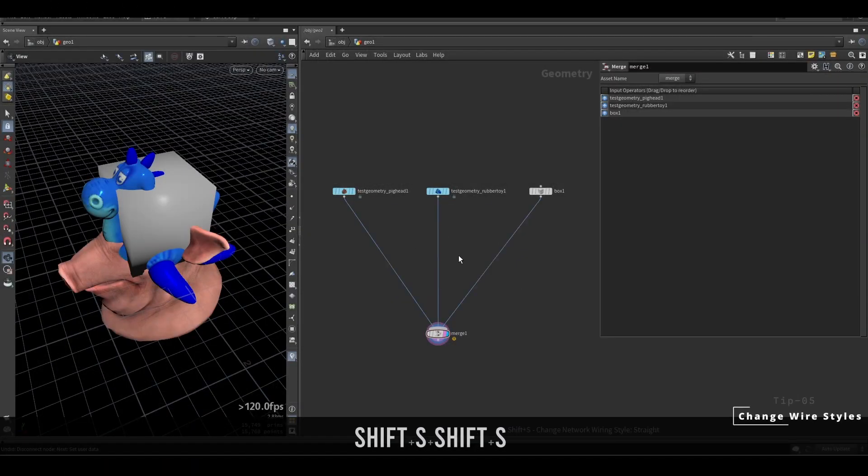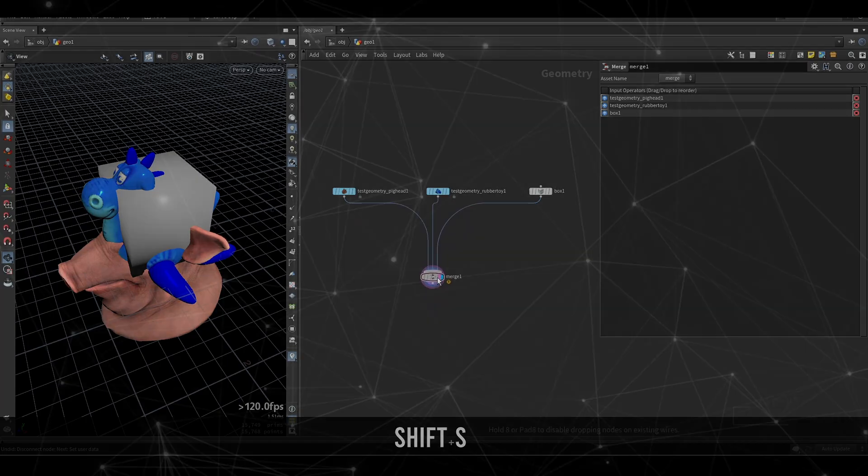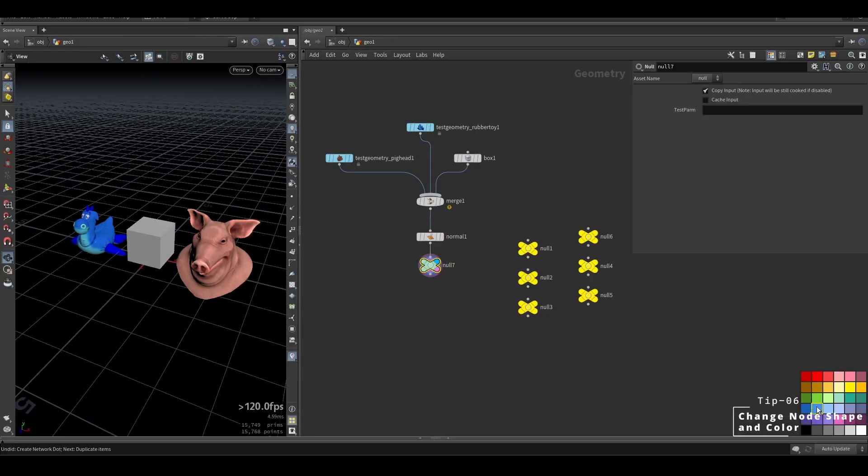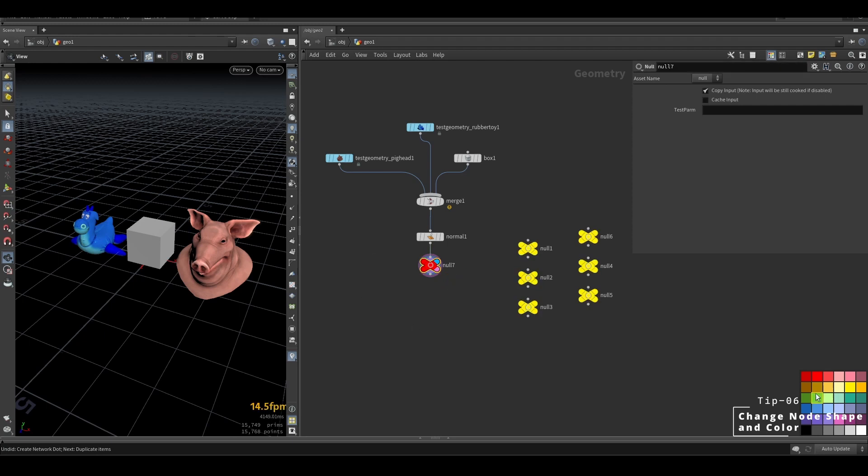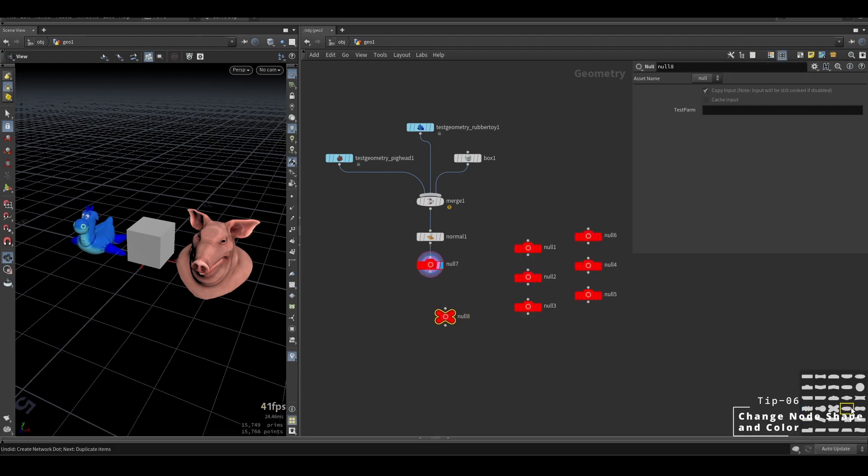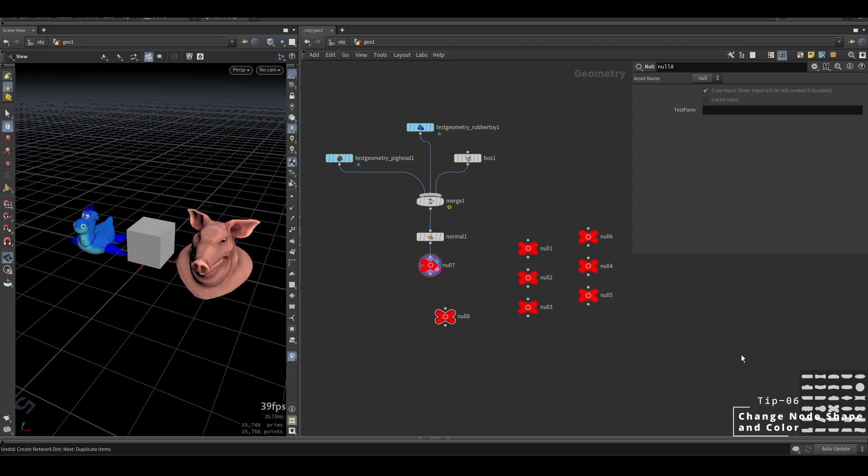Press Shift A to change between the wire styles. Press C for color palette and press Z for node shape palette. Drag a color or a node shape on the node to change it. Hold Ctrl while dragging to save the node color or shape permanently.